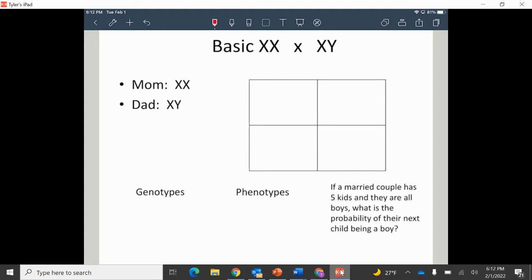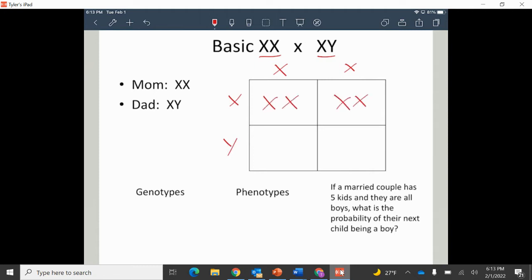If we were to draw a basic Punnett square showing the possibilities for offspring, we put mom across the top and dad down the side — essentially an XX and XY cross. We get XX in the first box, XX in the second, XY in the third, and XY in the fourth.